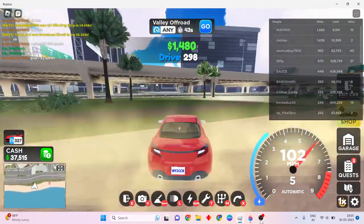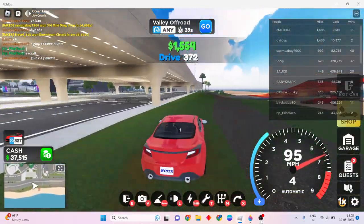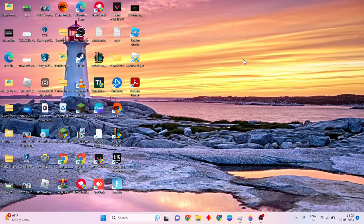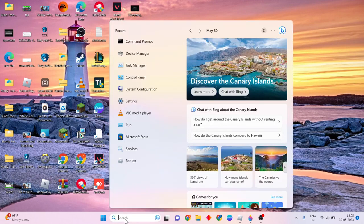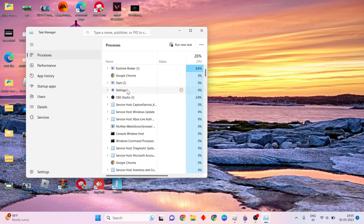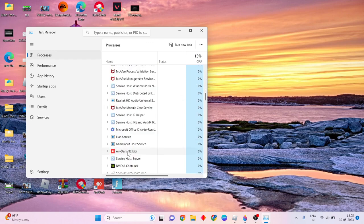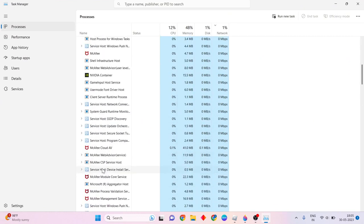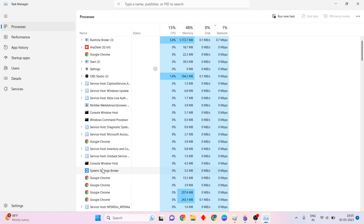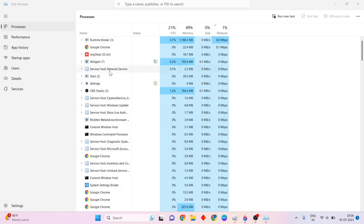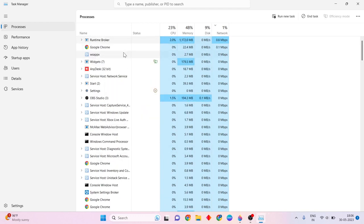First, leave that game. Wait and see. Then go to search and click here. Then type Task Manager. Now open it and find the Roblox app and close it.